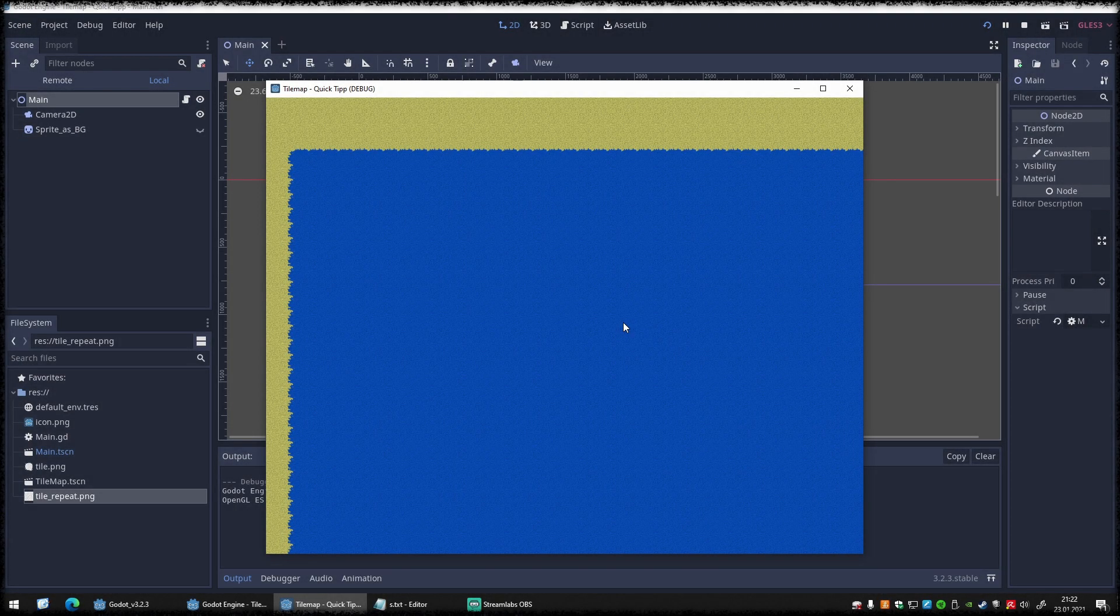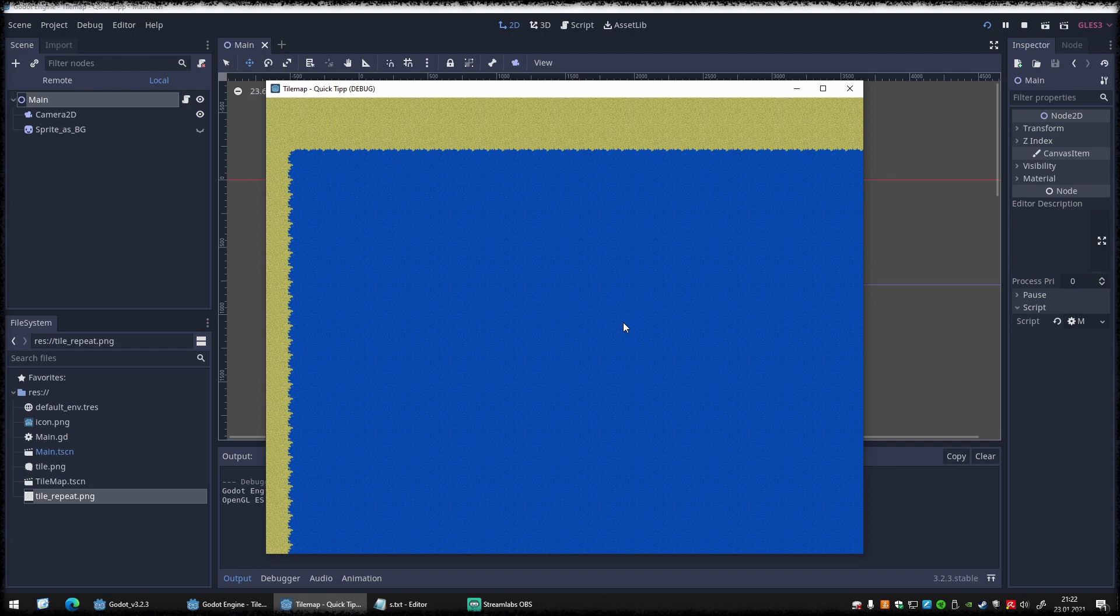Hi, if you used TileMap within Godot Engine for your 2D games, you might already have recognized that each tile you place will allocate a small amount of memory.